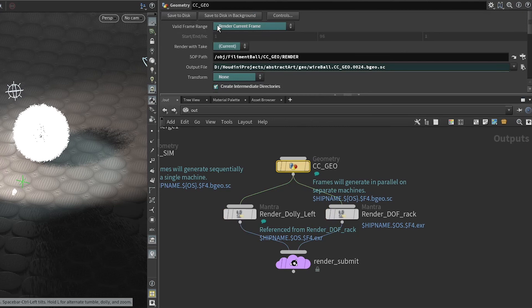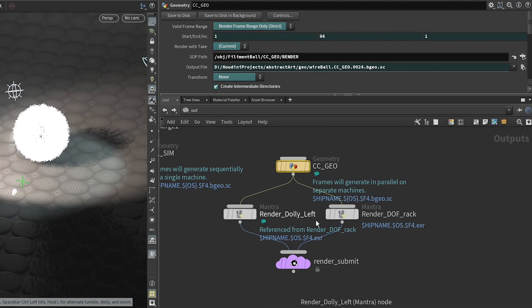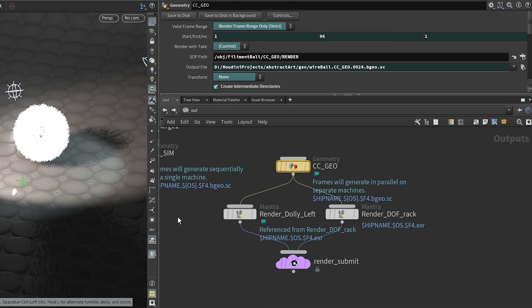This will tell Grid Markets that the frame range on this job needs to be completed in its entirety. This is useful in cases such as simulations and geometry caches where you know the cache or the simulation is right, but you need to do some look dev work, so you're rendering test frames with your render nodes, but you want the entire thing cached so you do not need to do it later.